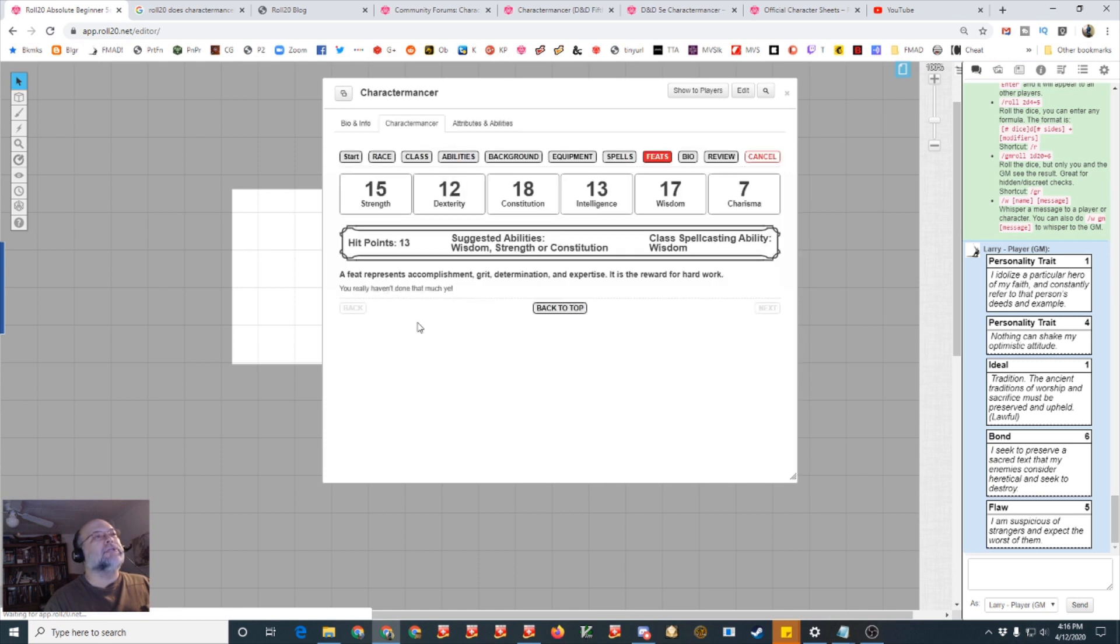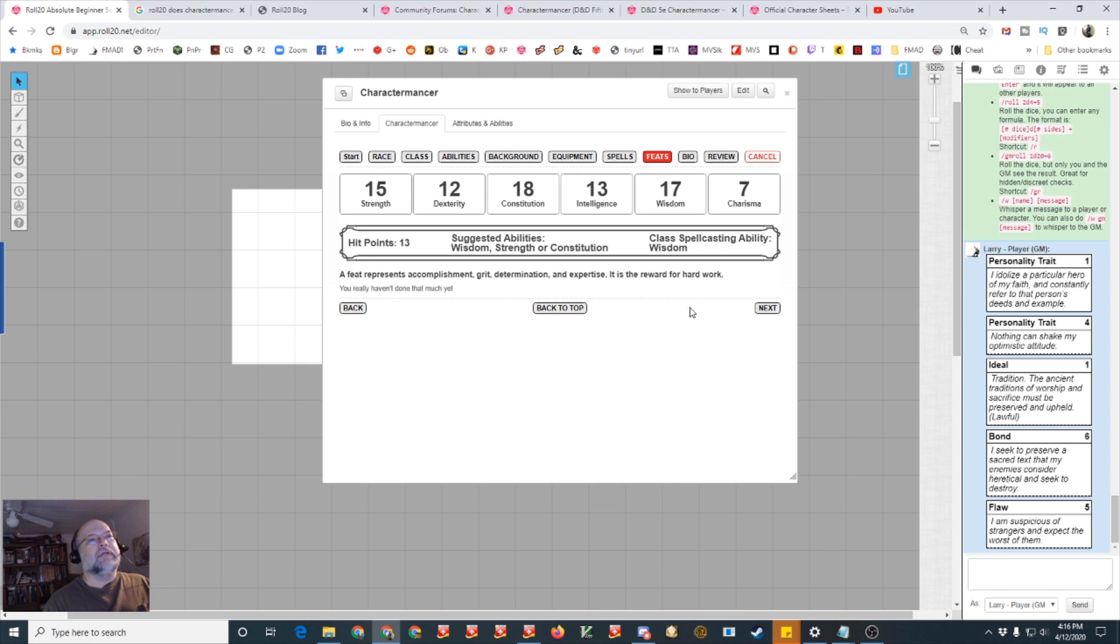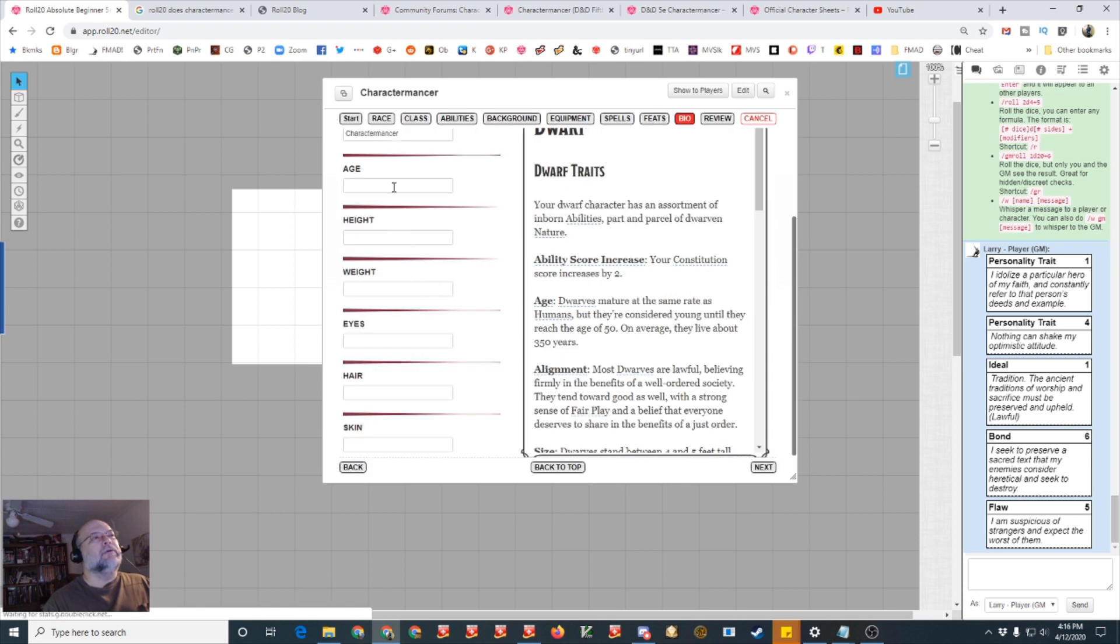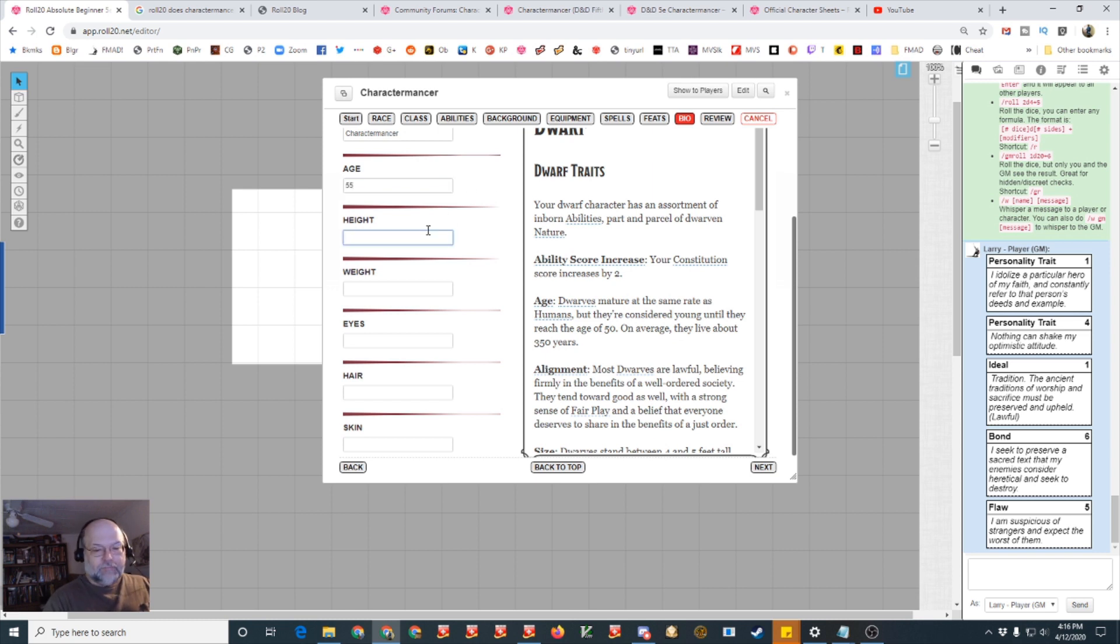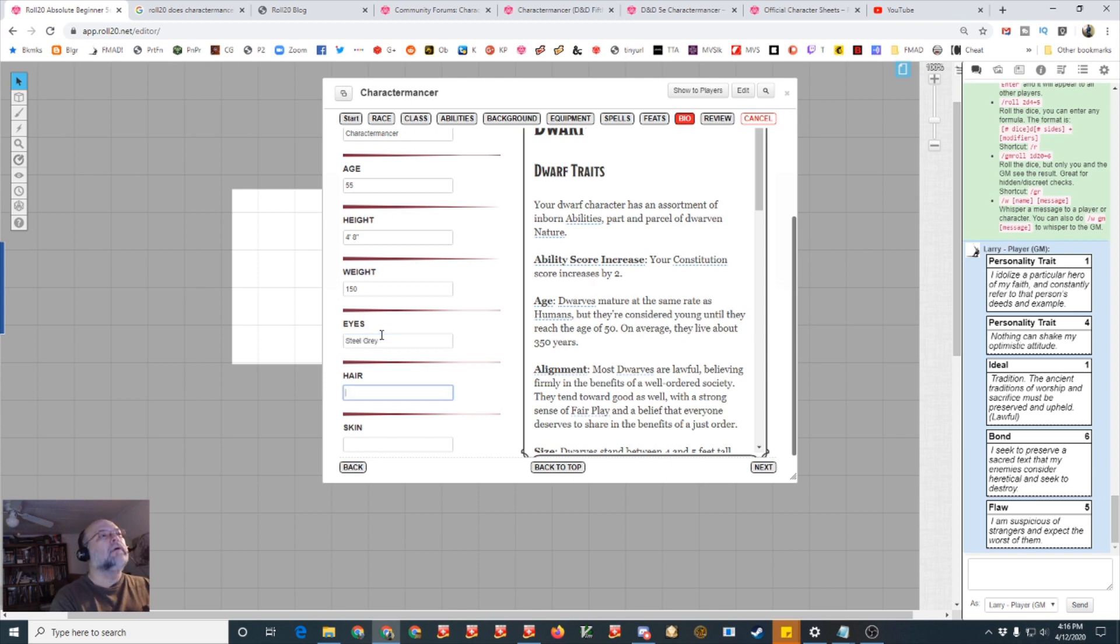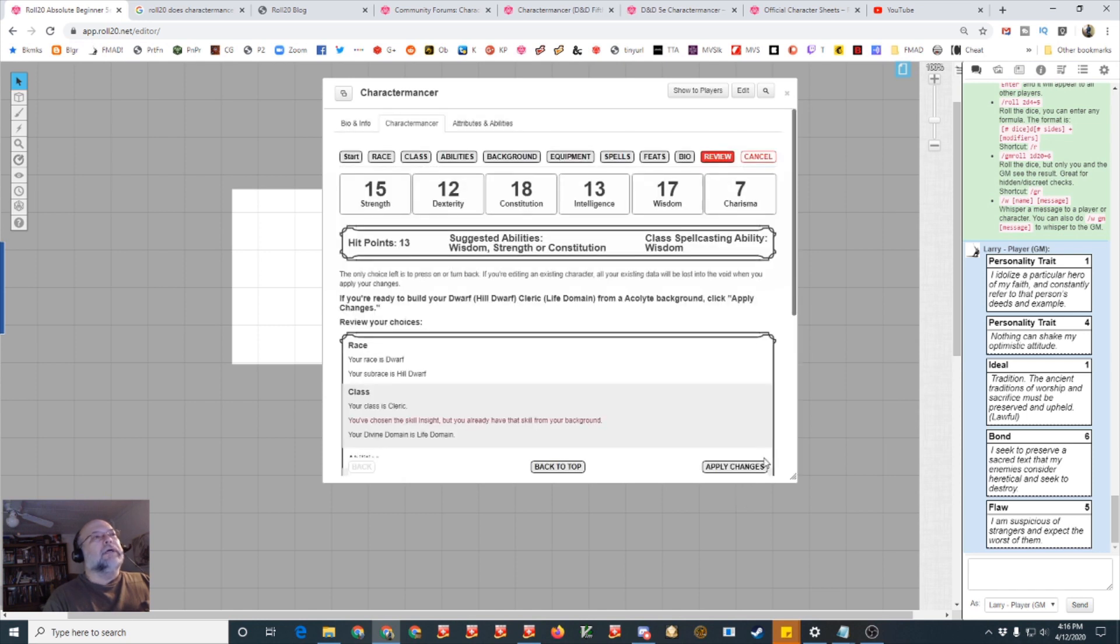For equipment you can do either the class equipment or starting wealth. Starting wealth means you roll up how much money you start with and you pick. I am just going to go with class equipment and I'm going to choose warhammer and chain mail, light crossbow, priest pack, and let's say a prayer wheel. Next and then you can choose your spells.